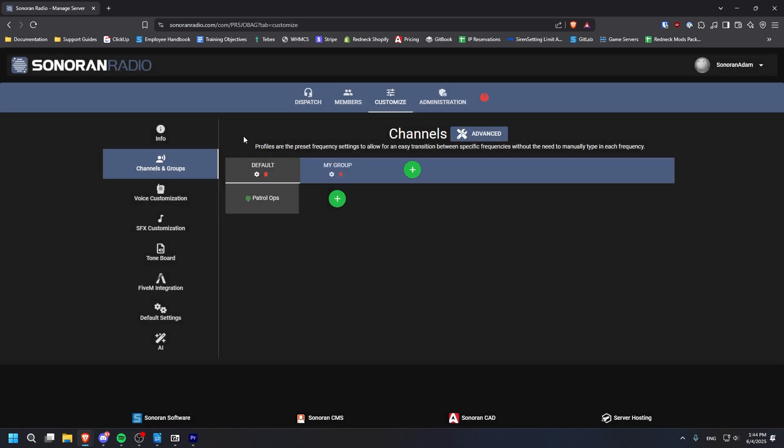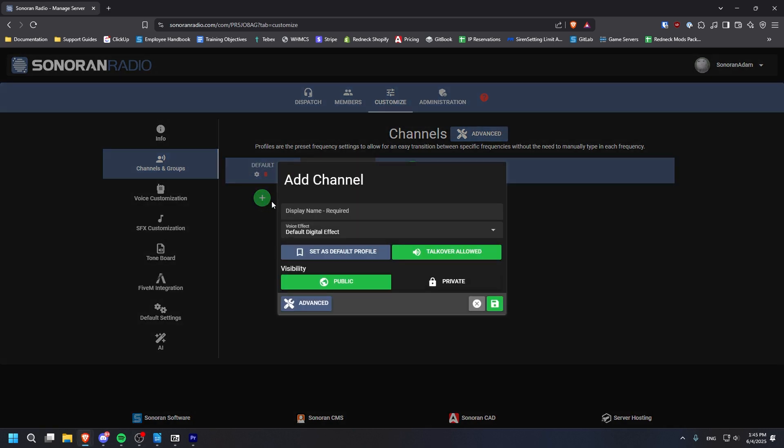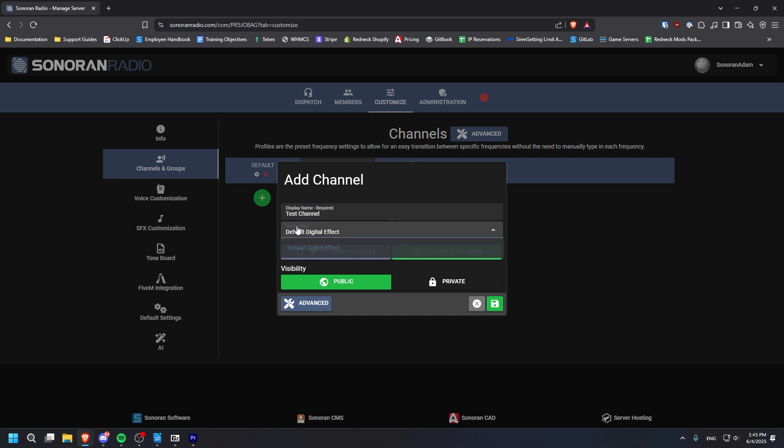You can click on different channel groups to switch between them. To create a new channel, click the green plus button in the row below. Next, you can give the channel a name and configure it to your liking.